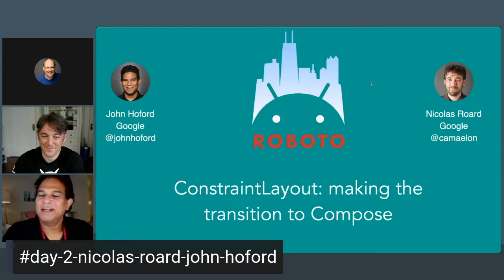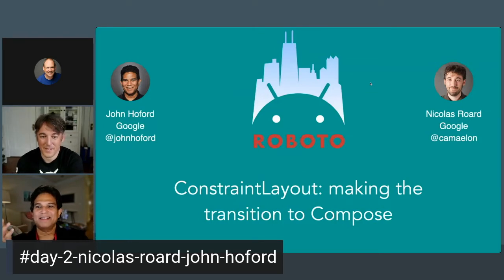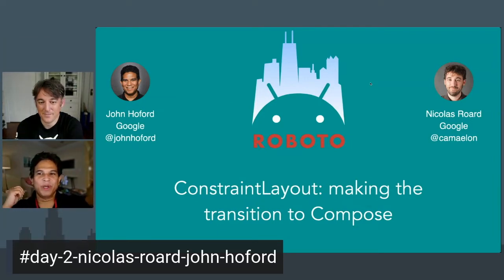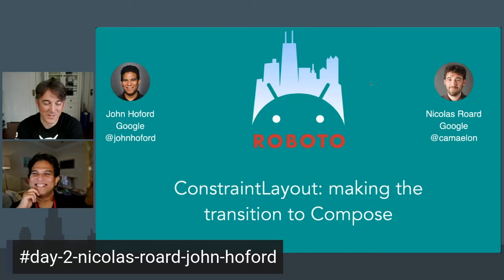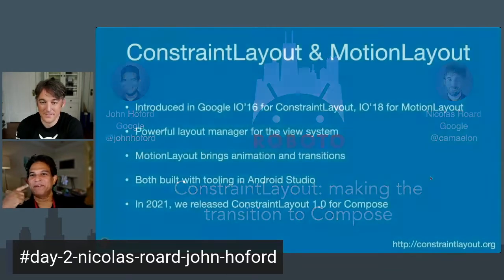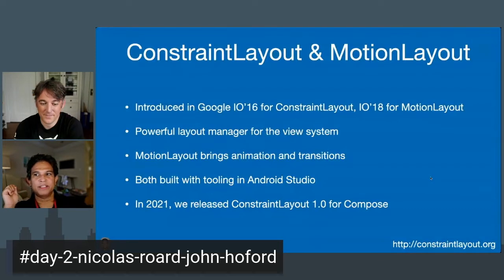Hello everyone, I'm John Hofford, and I'm Nicholas. We both work for Google. I lead the team that delivers ConstraintLayout and MotionLayout, and Nicholas used to lead the team — he's just a guest for this one. To give a little overview, we introduced ConstraintLayout way back in 2016.